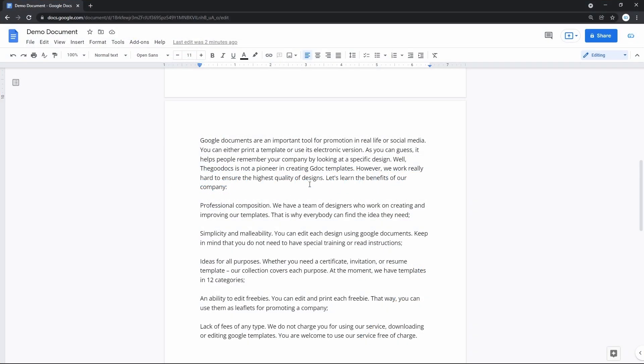The next thing I'm frequently asked about is changing the document canvas color - the space around the working area. Once again, Google Docs does not support that.